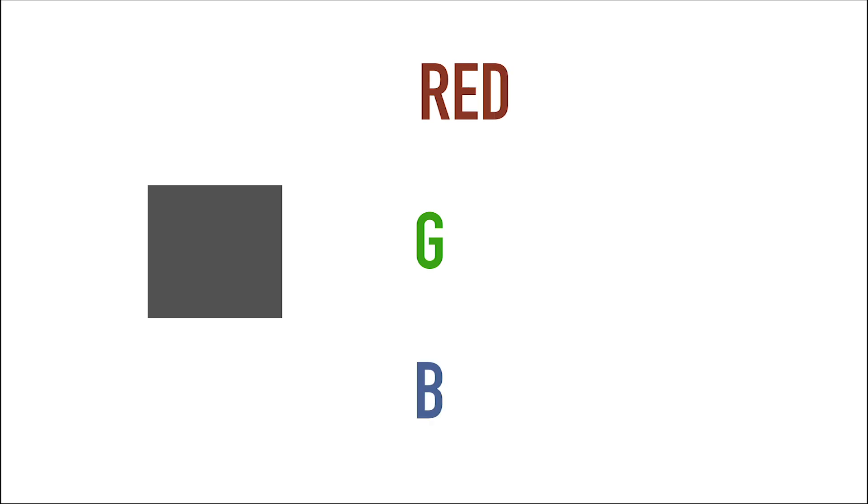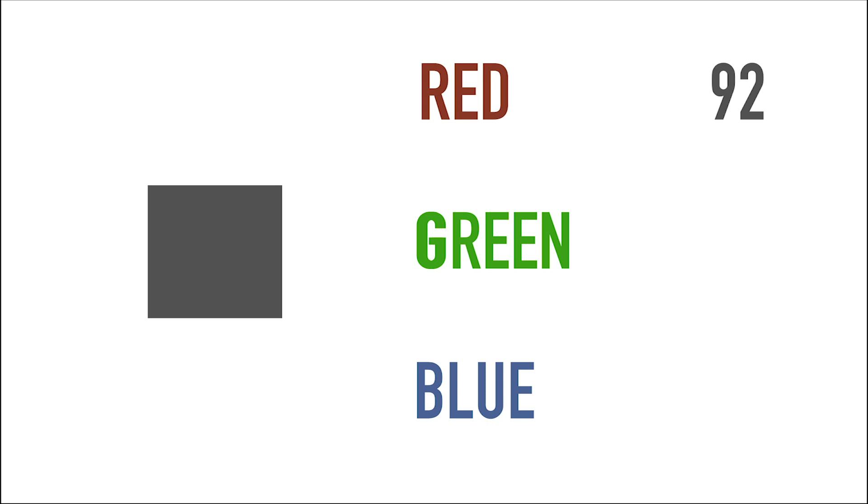So each pixel has a red, green, and blue value. For example, this color is made out of these three values. These values will always be between 0 and 255. 255 is the max value for an RGB value.